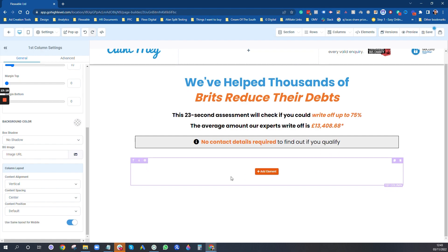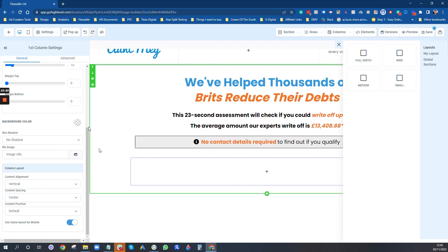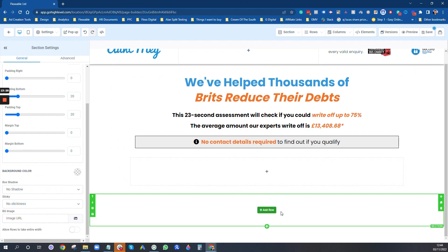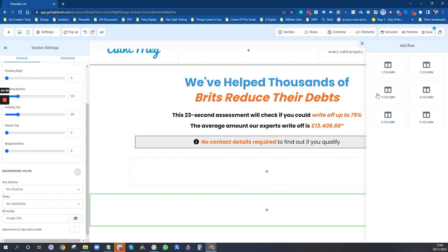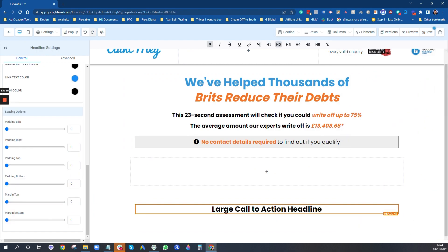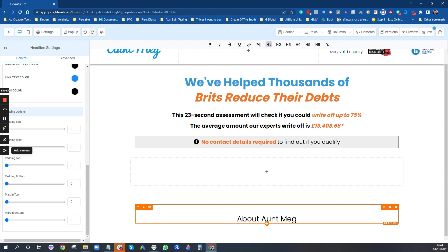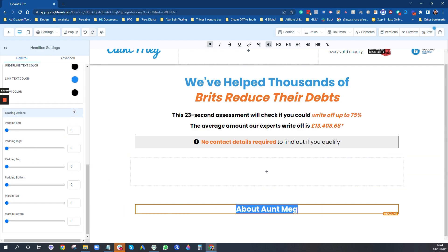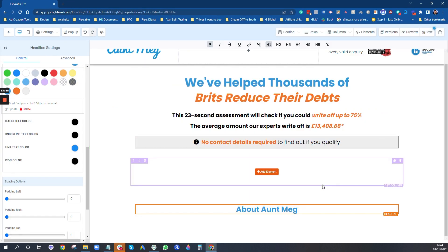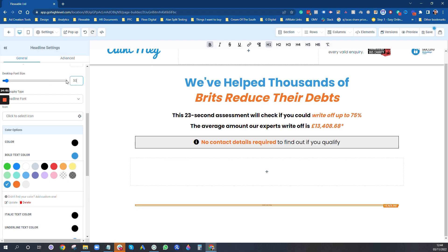I'll leave that empty for now and create a new section. In here we can crack on with the information below the quiz. I'll add a headline, make it bold, and set the bold color. Headlines are going to be size 15.